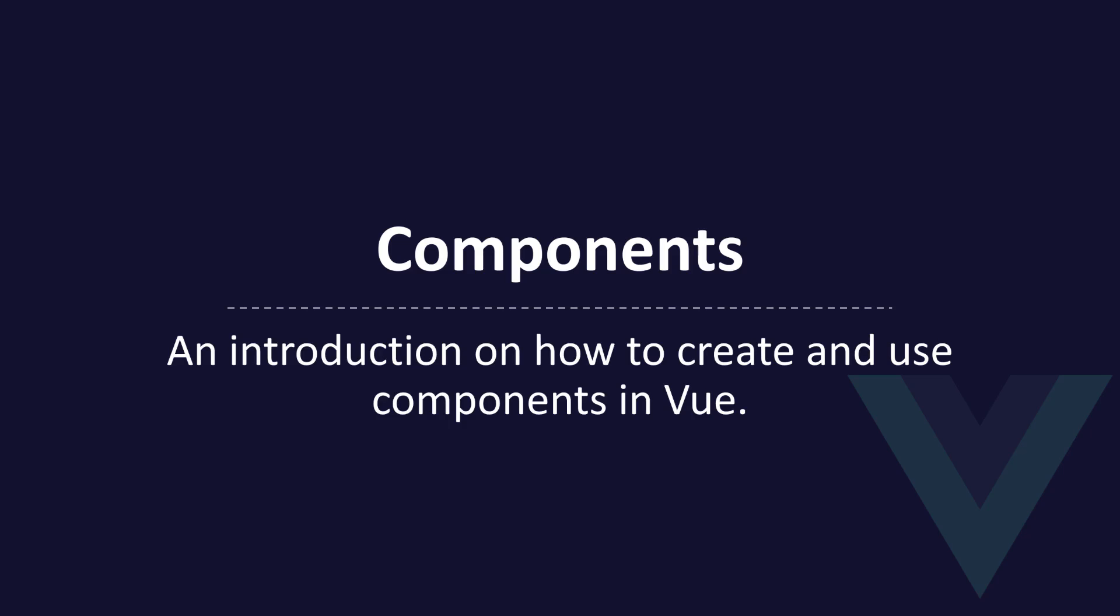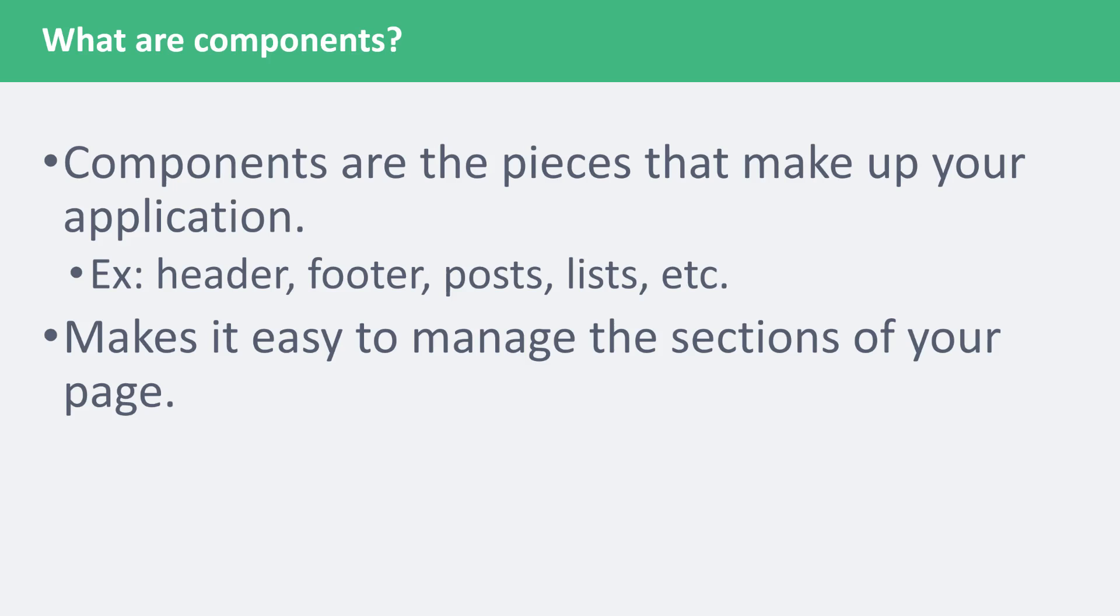Components are the most commonly used feature in Vue. They're not hard to understand or use. First, we must ask ourselves, what are components?